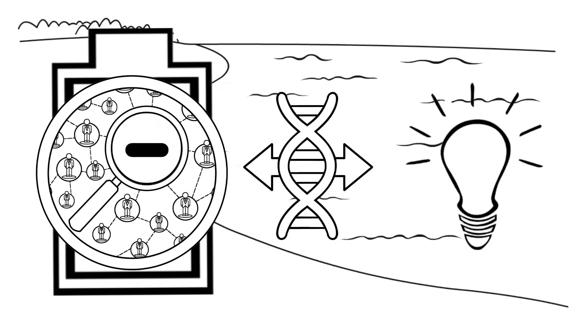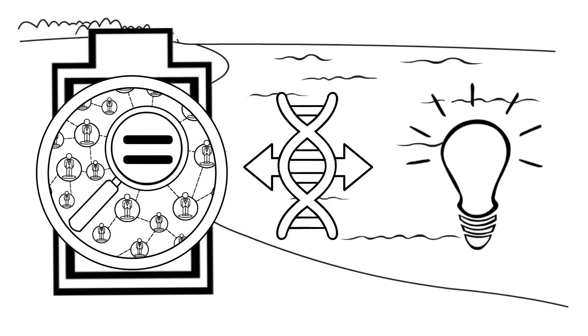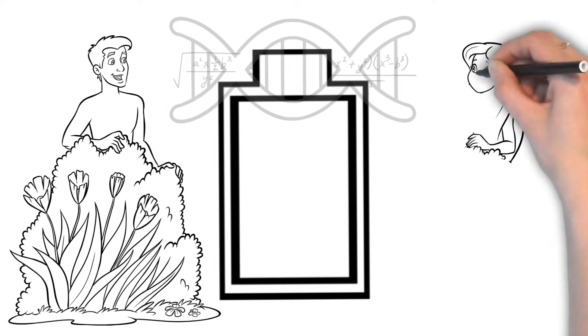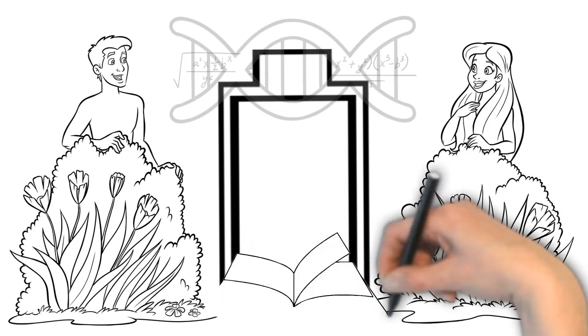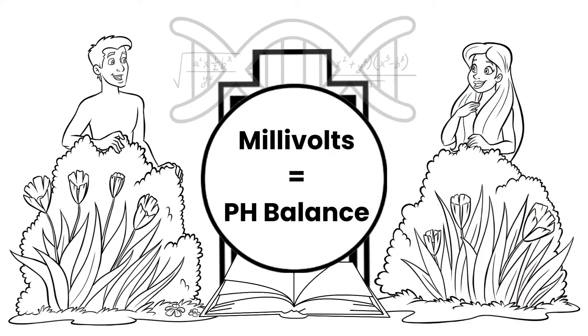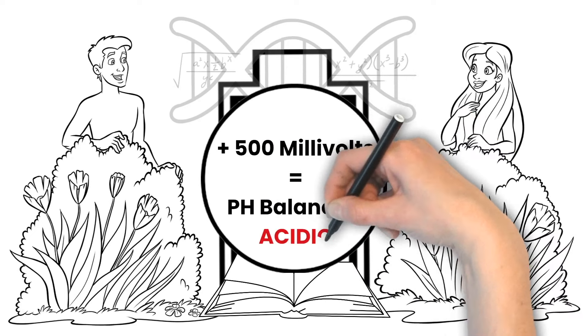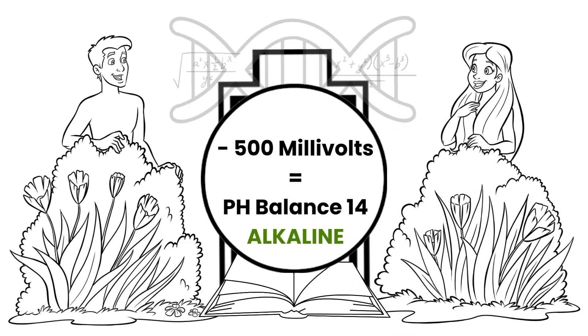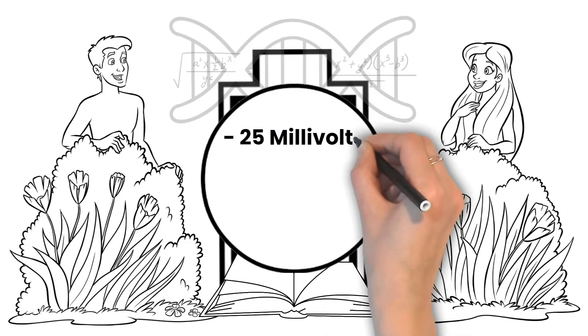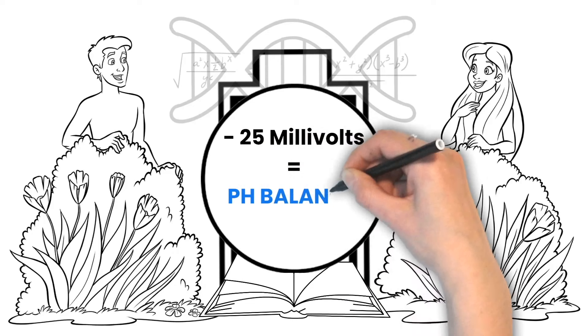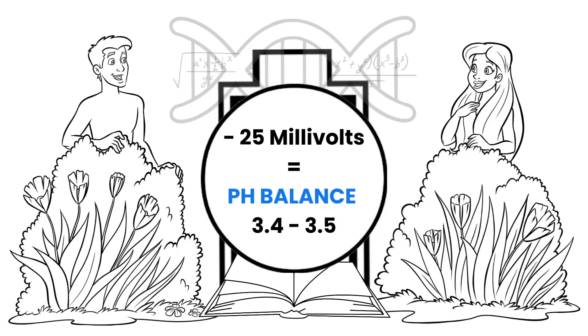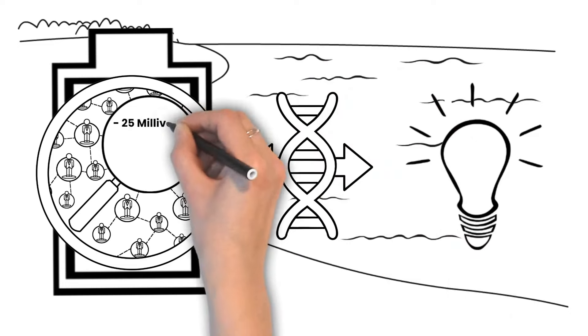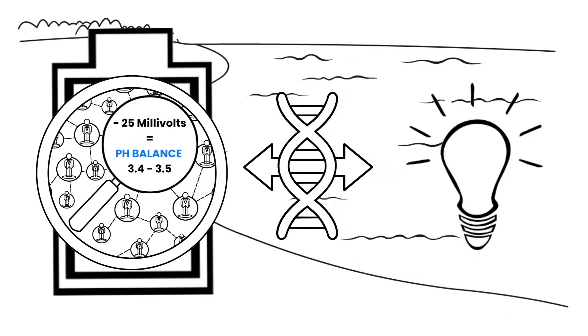Here's some basic specs for our avatar device in case you weren't familiar. Our divine tech has a millivolt charge that is actually how our pH balance is determined. Plus 500 millivolts equals zero completely acidic. Negative 500 millivolts equals 14, which is completely alkaline. Negative 25 millivolts equals 3.4 to 3.5 which is pH balanced, which is the pH balance of healthy cell tissue. So our healthy avatar is operating at negative 25 millivolts.